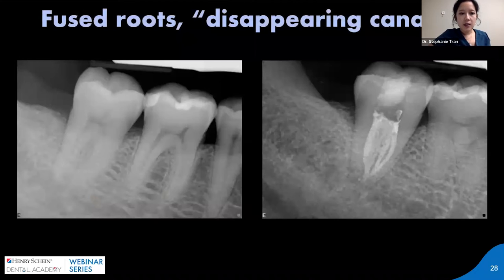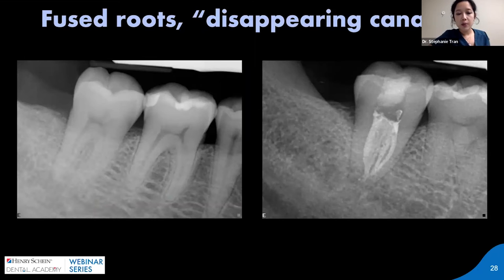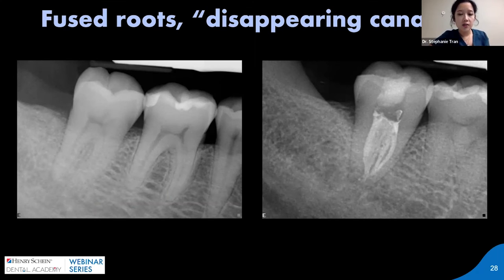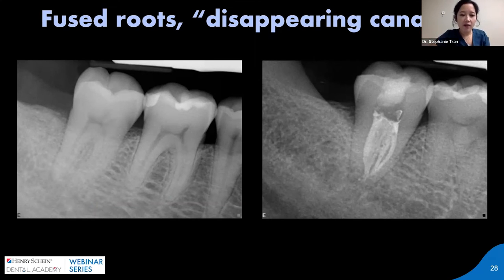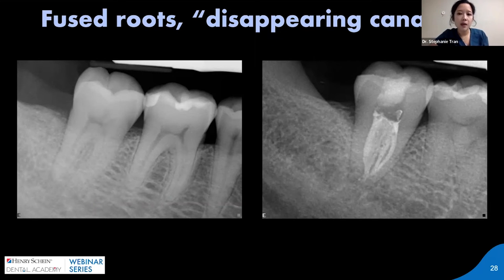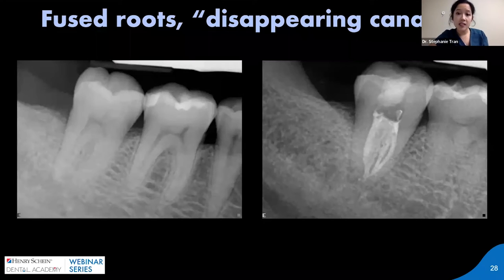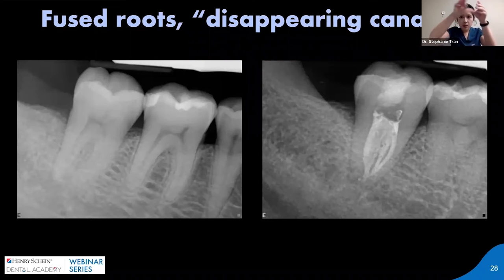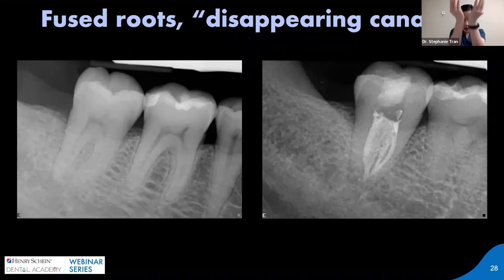We can see fused roots present in several ways. In this preoperative radiograph, we can see the coronal third of the canal system, but the canals all of a sudden sort of disappear in the apical half, and we can see the roots basically come together. That made me very suspicious of a C-shaped canal system. And in the post-operative radiograph, we can confirm it was indeed a very large C-shaped sheet of canal tissue, which is why it comes together like that.